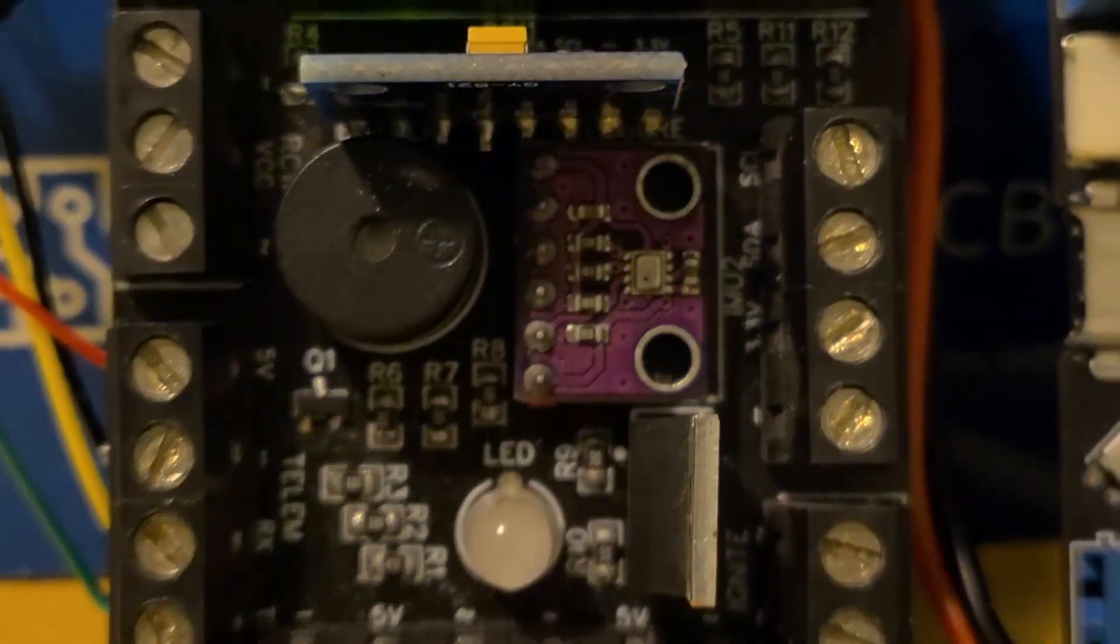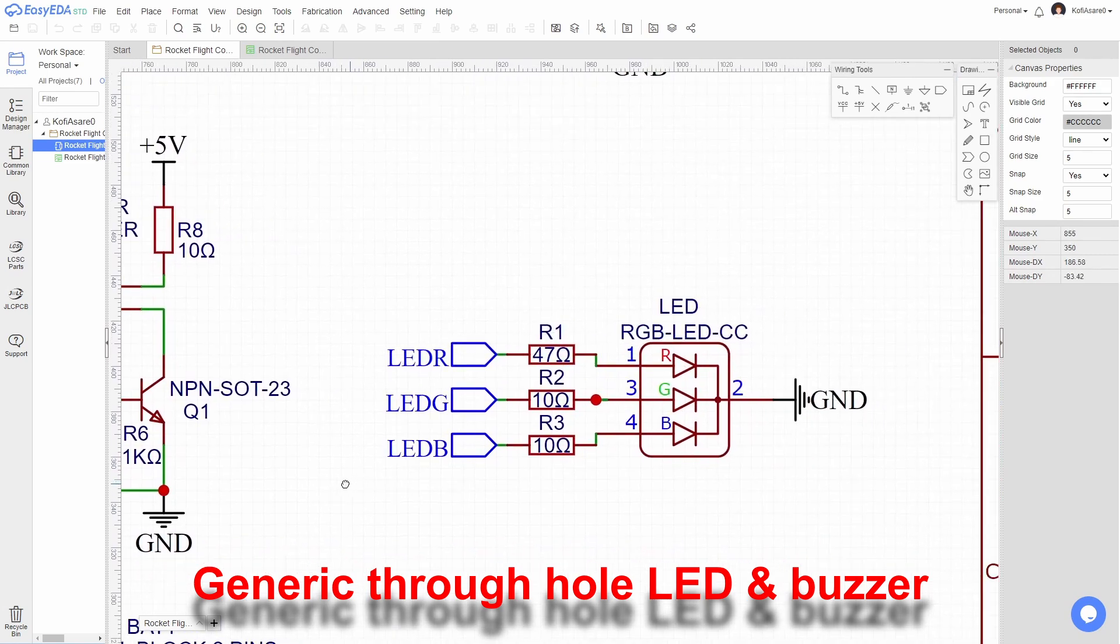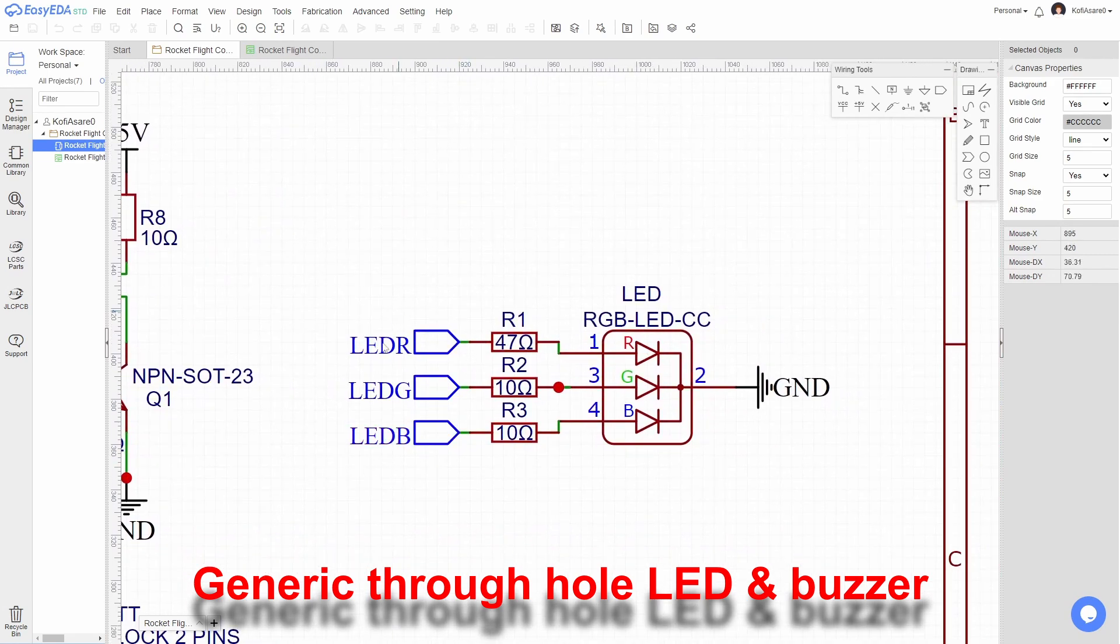The LED and buzzer were selected without very specific requirements in mind. The buzzer is of active type and is driven by a BJT transistor, while the RGB LED is connected to the Teensy through current limiting resistors and is controlled using PWM.